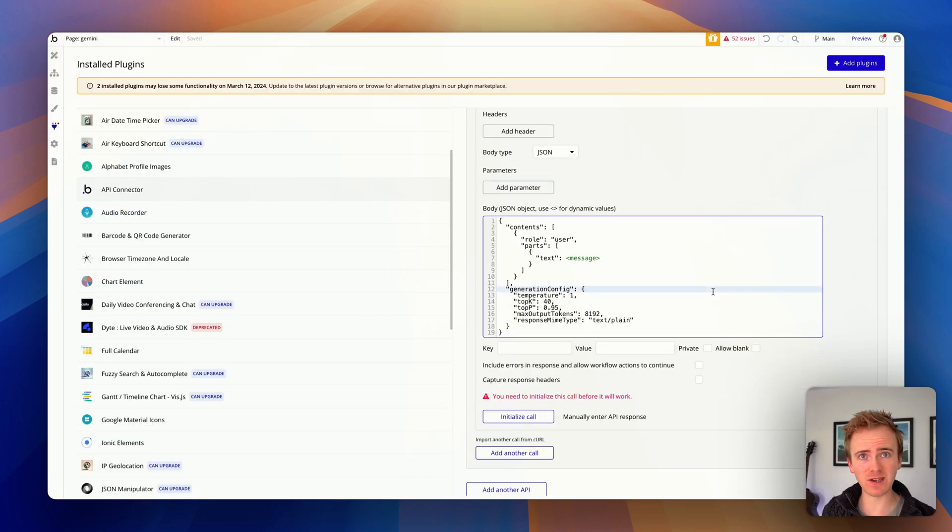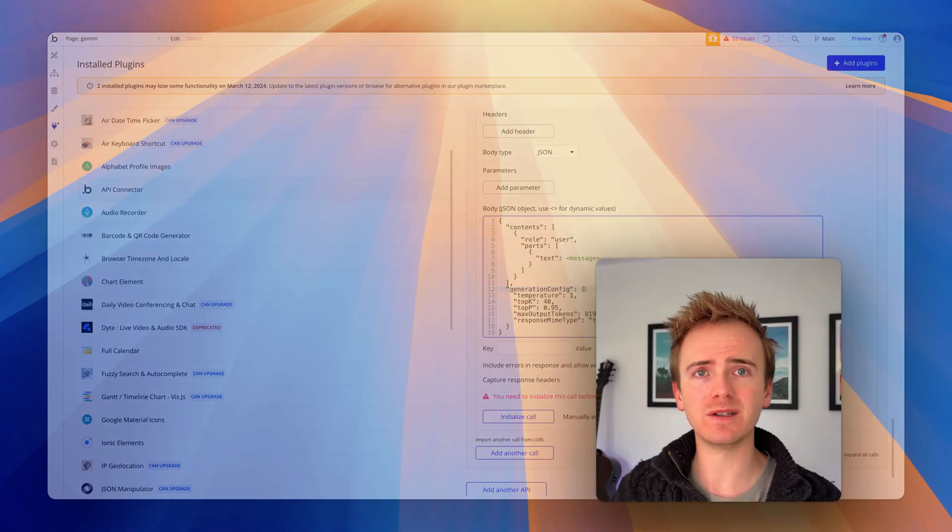But before I go any deeper, if you're wanting to learn Bubble, if you're excited about building no-code AI-powered apps and you want to really accelerate that process, then click the link down in the description and head over to planetnocode.com because we've got a huge library of resources and courses available to members to really accelerate you towards launching your MVP.